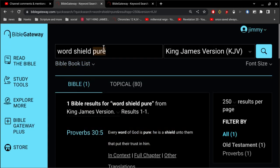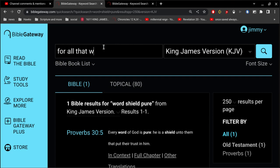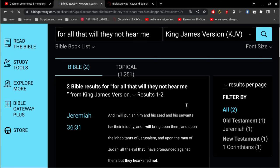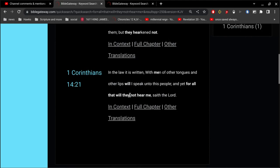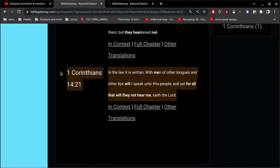This is incredible stuff right here. There's another verse that I like to point out that seems to fly right over the head of so many people. In 1 Corinthians 14, in the law it is written, With men of other tongues and other lips will I speak unto this people. And yet, for all that will they not hear me, saith the Lord.